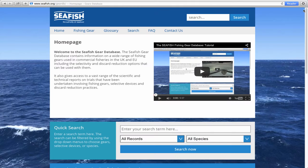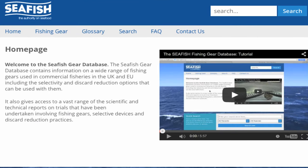Welcome to the Seafish Gear Database. The database contains information on a wide range of fishing gears used in commercial fisheries in the UK and EU, including the selectivity and discard reduction options that can be used with them. It also gives access to a vast range of scientific trials and technical reports that have been undertaken on each of the fishing gears and selectivity options.